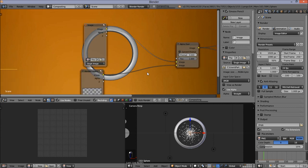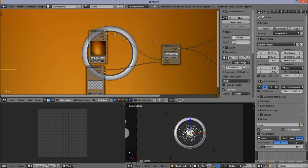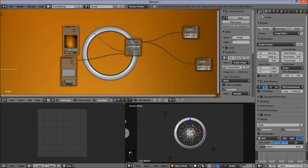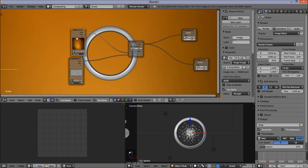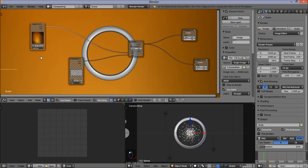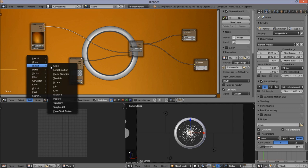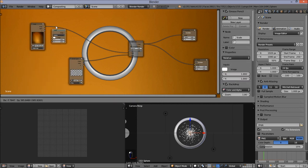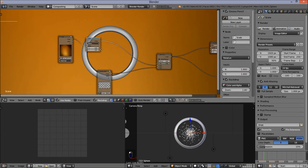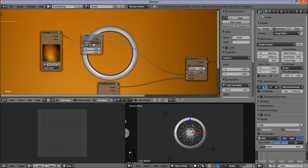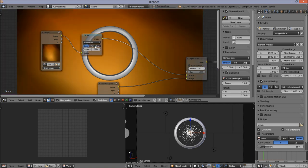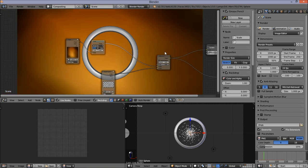This will be the background for our scene. As you can see, we have the background composited but it's not quite sized properly to our render. Add a scaling node — click Add, Distort, Scale, hook it up after the image node. Change the scaling from Relative to Render Size. Now we've sized our image to the size of our render.